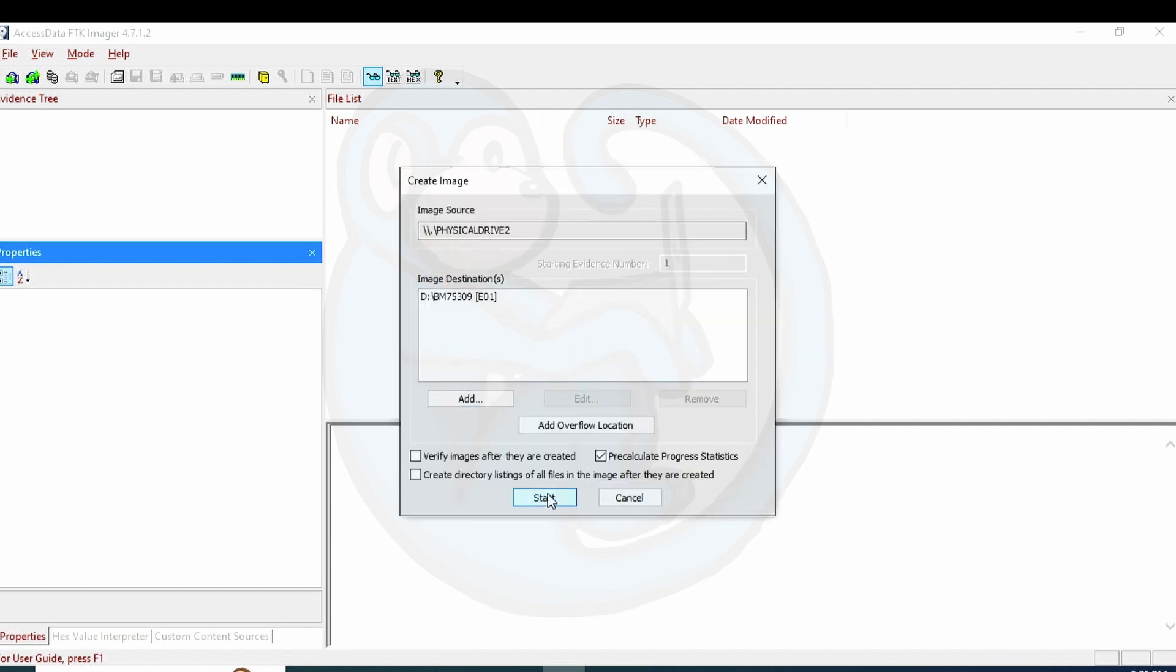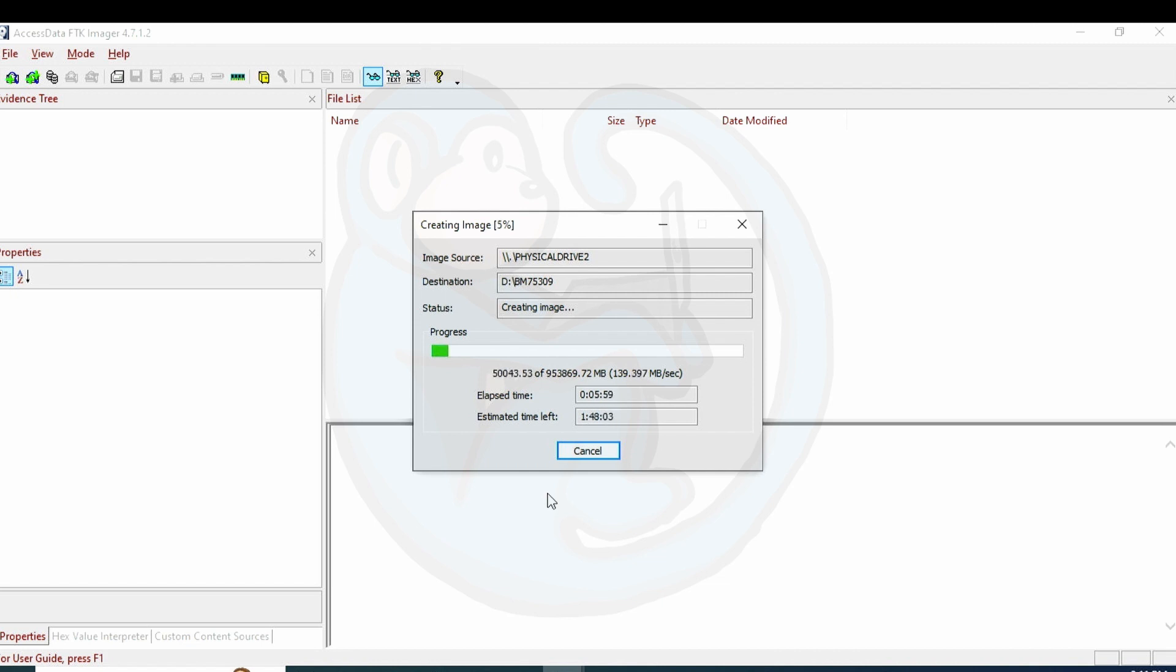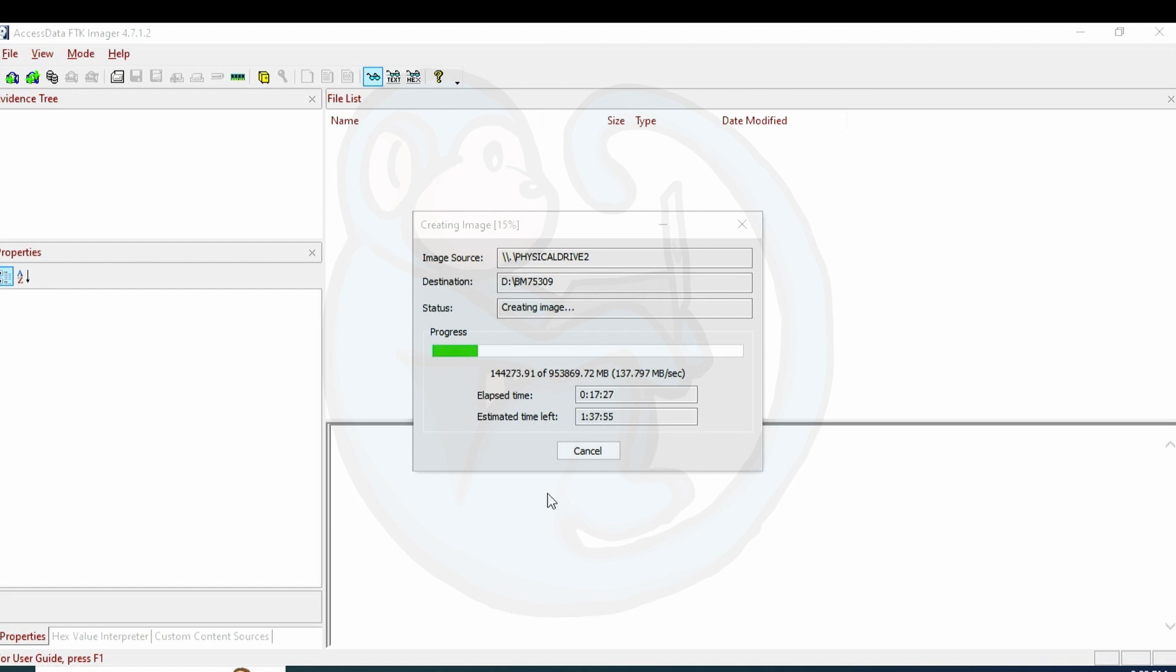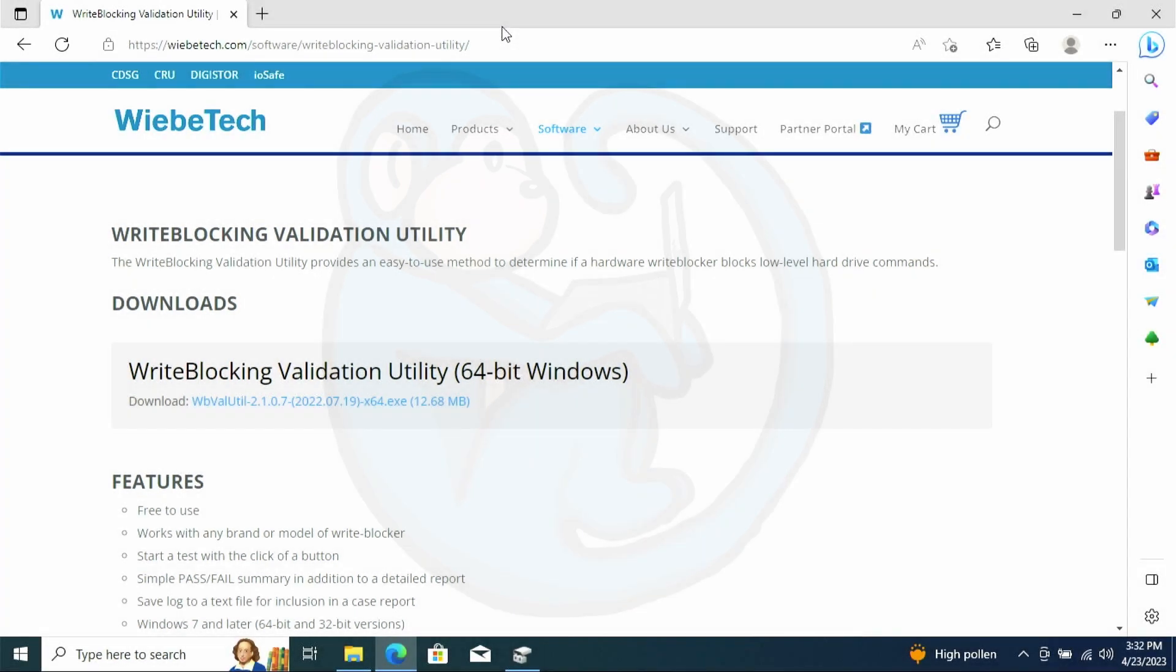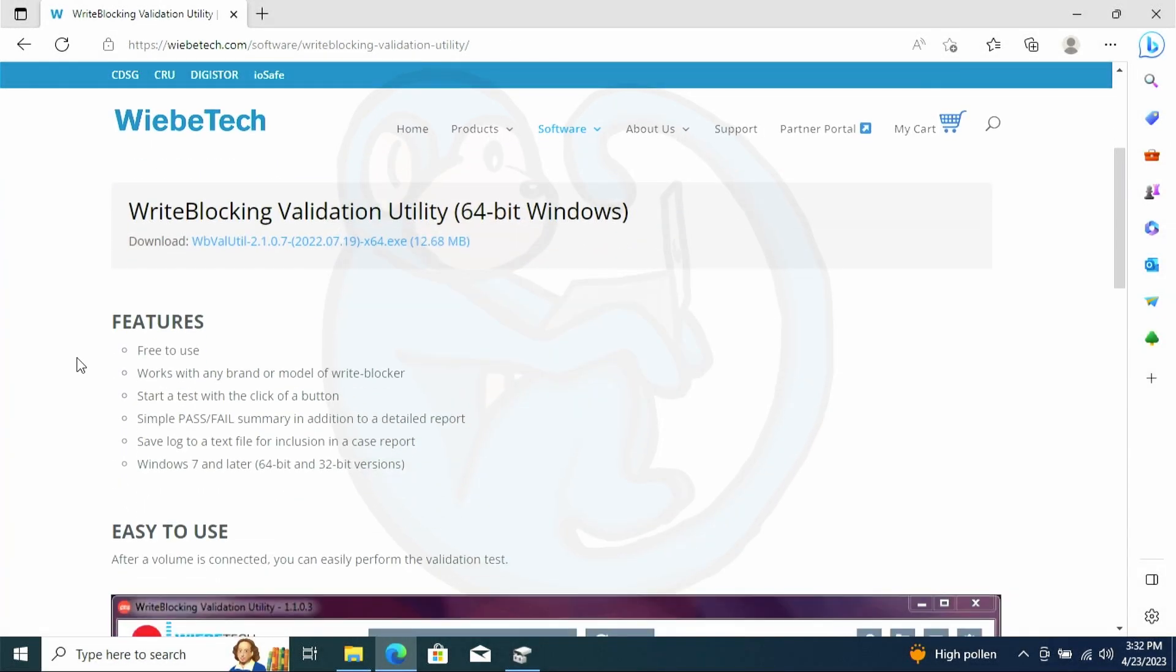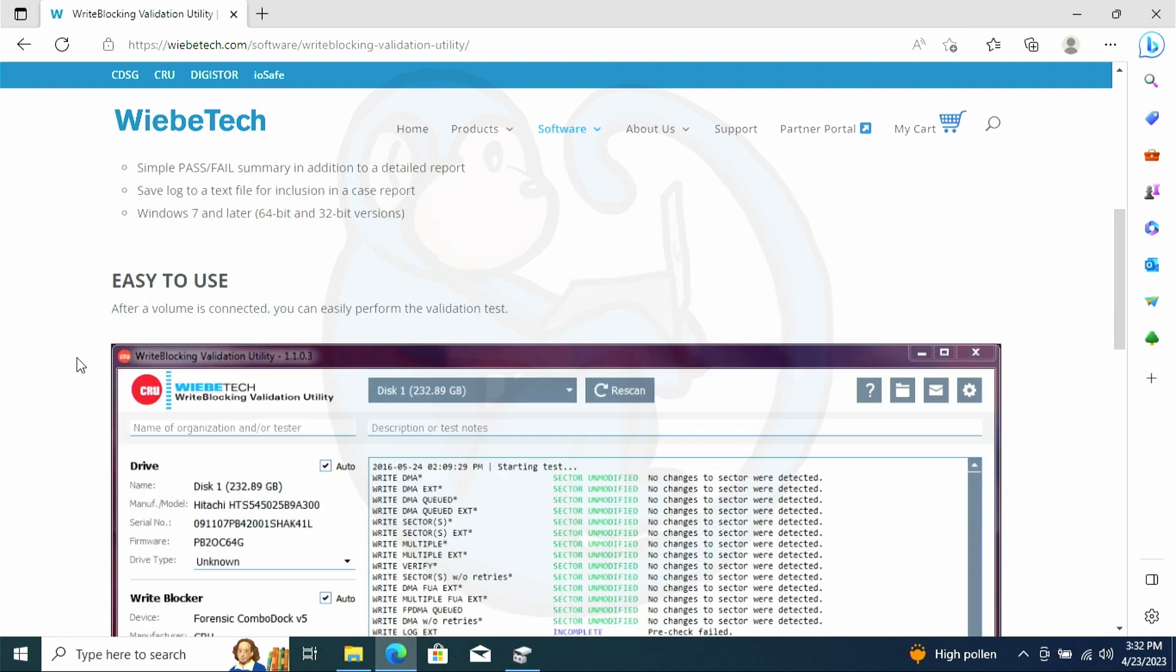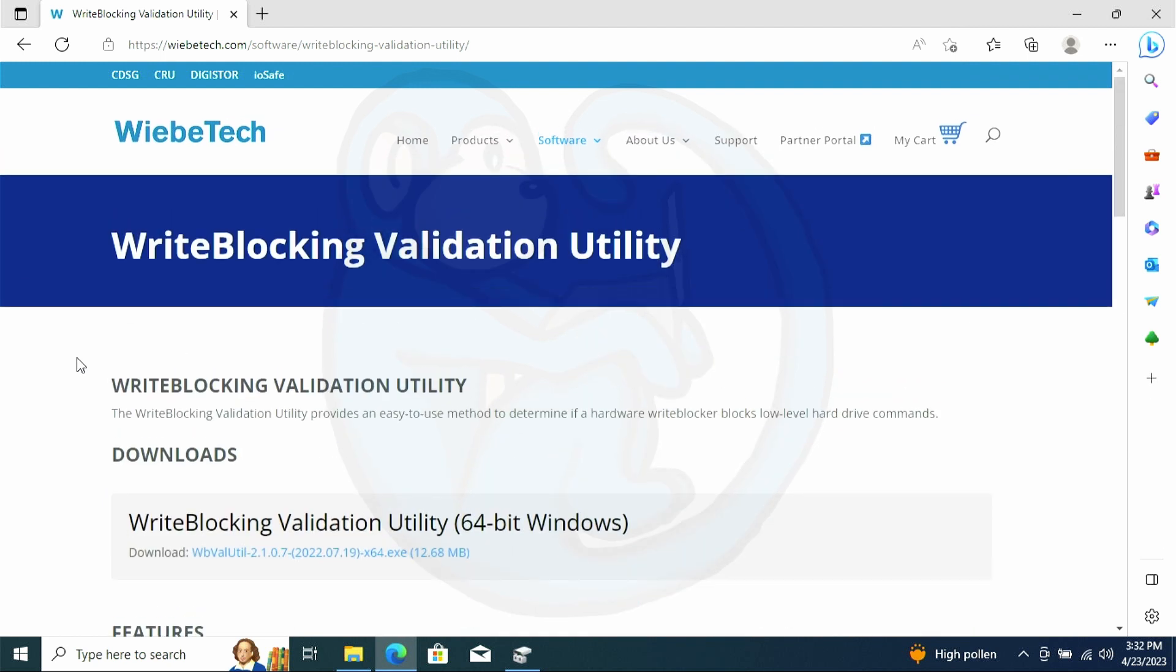And we're gonna keep all the other settings the same. So once we have it running for a while, we can see that the speed is pretty much the same as was with the Sinabi's. It's estimating that it will take about two hours to complete. And it's running at a rate of around 136 megabytes a second at the 20% mark. So it looks like the two write blockers are pretty compatible speed-wise. The last thing I'm gonna do in Windows is to use WiebeTech's write blocking validation software to see how this write blocker performs.